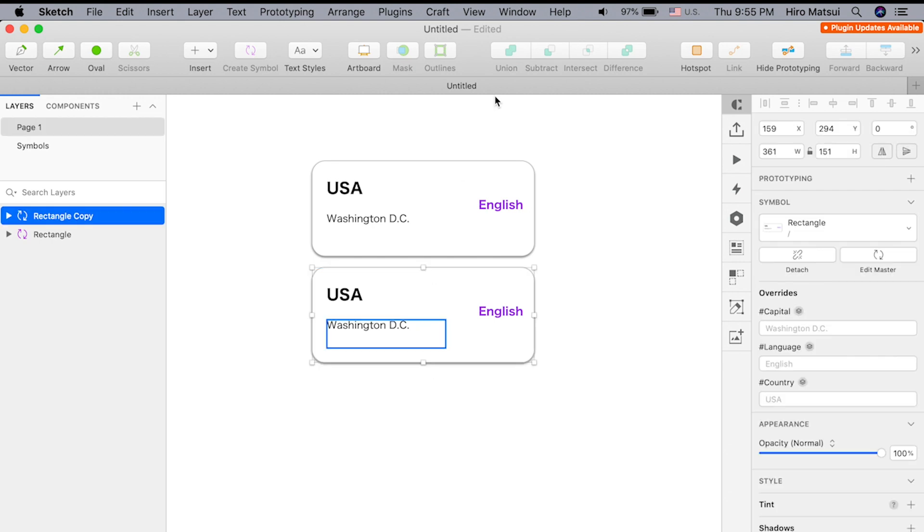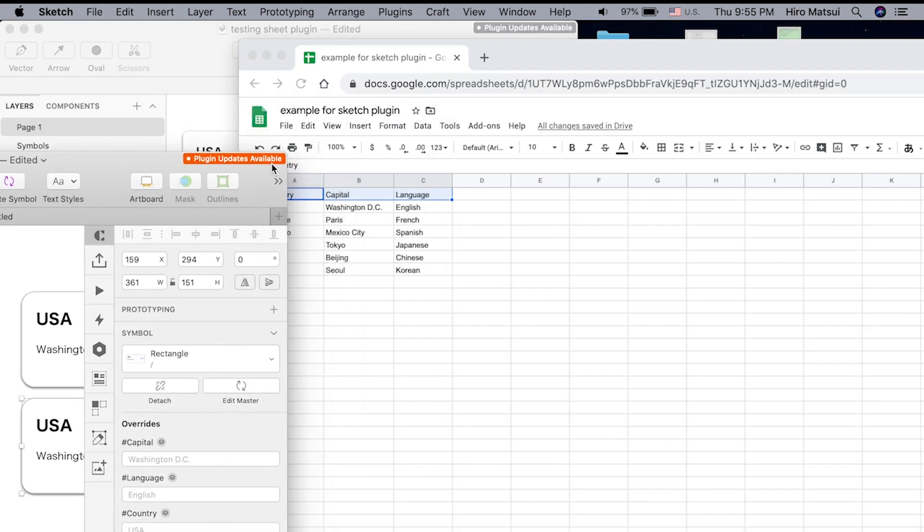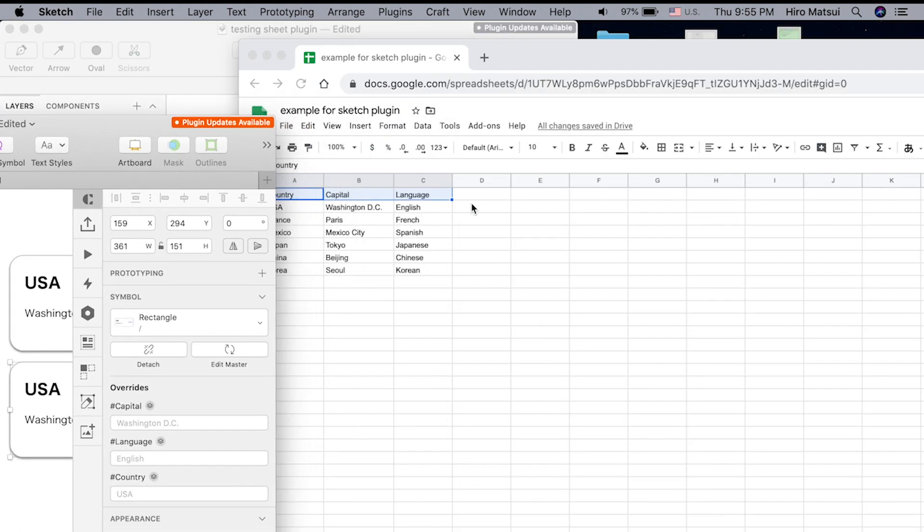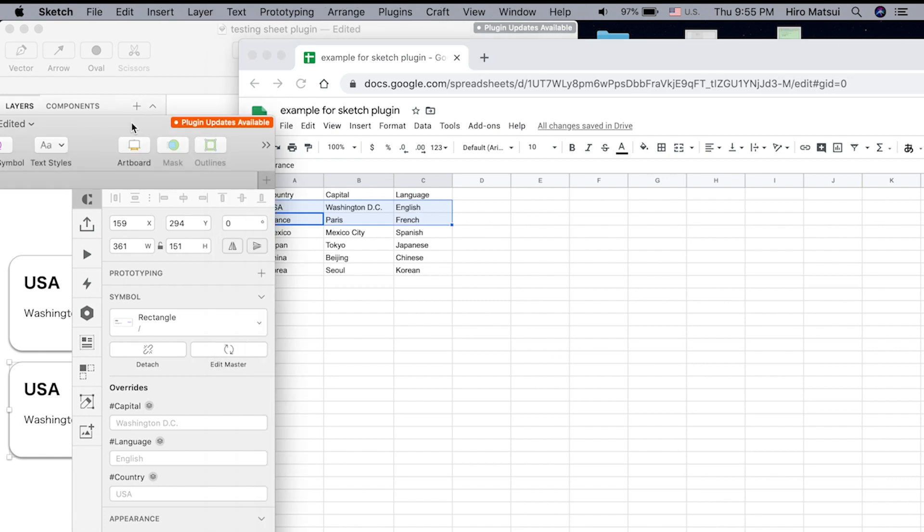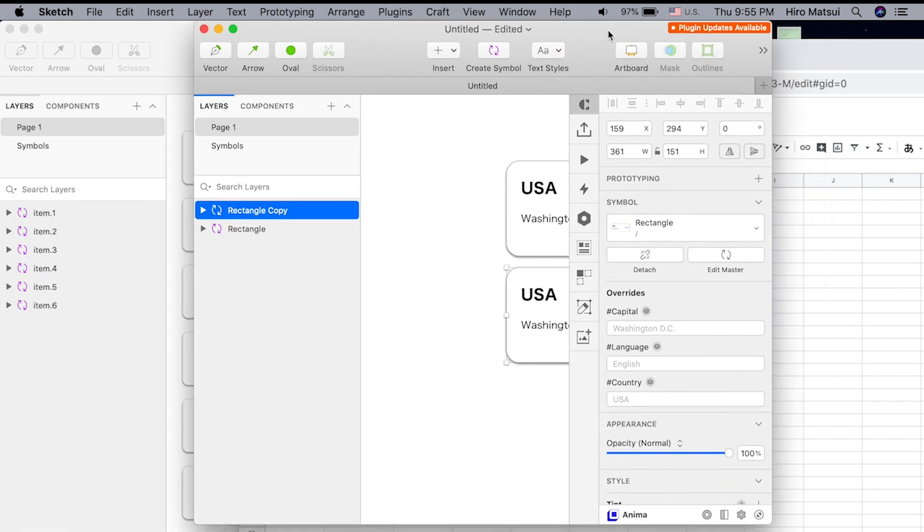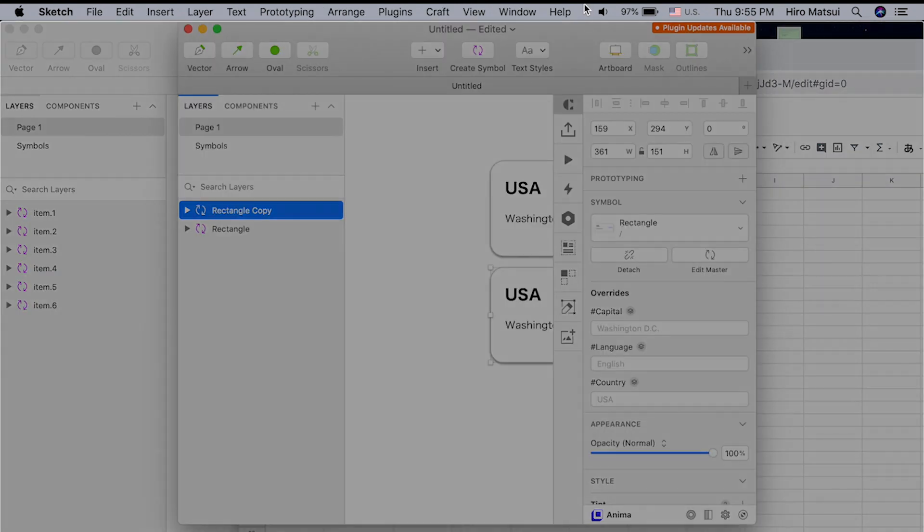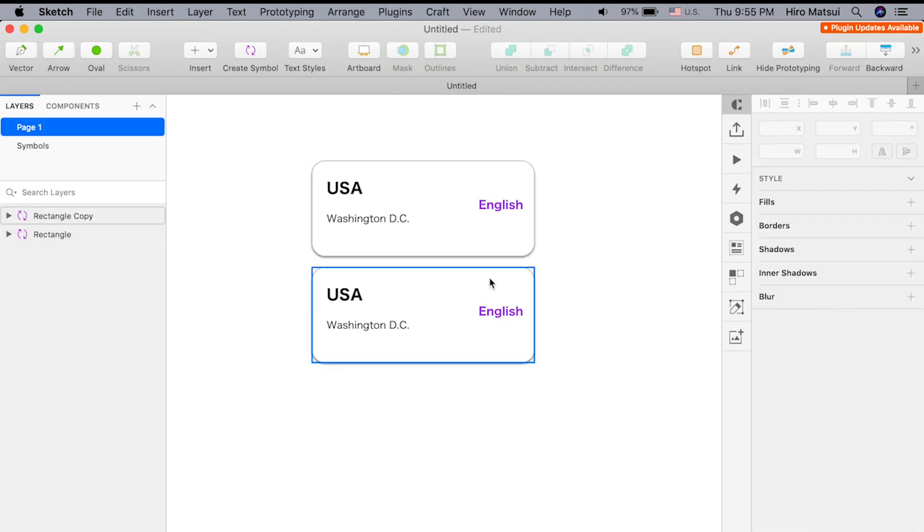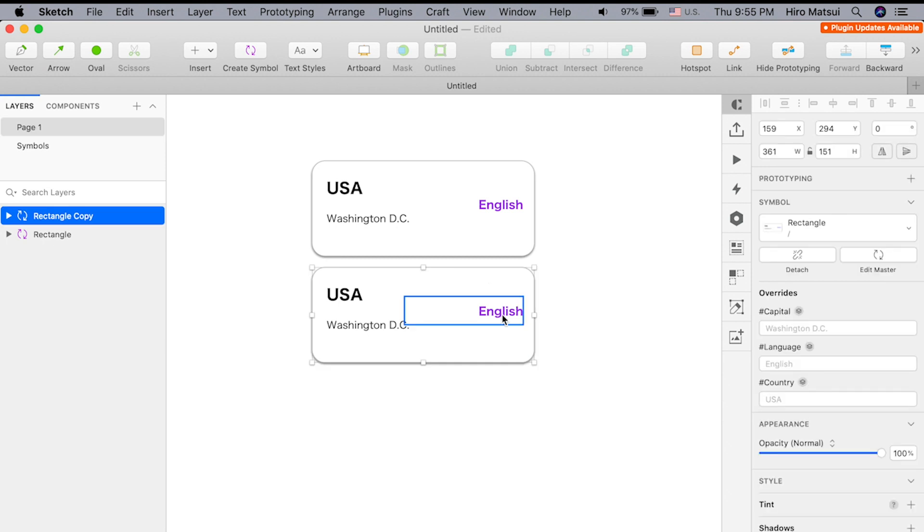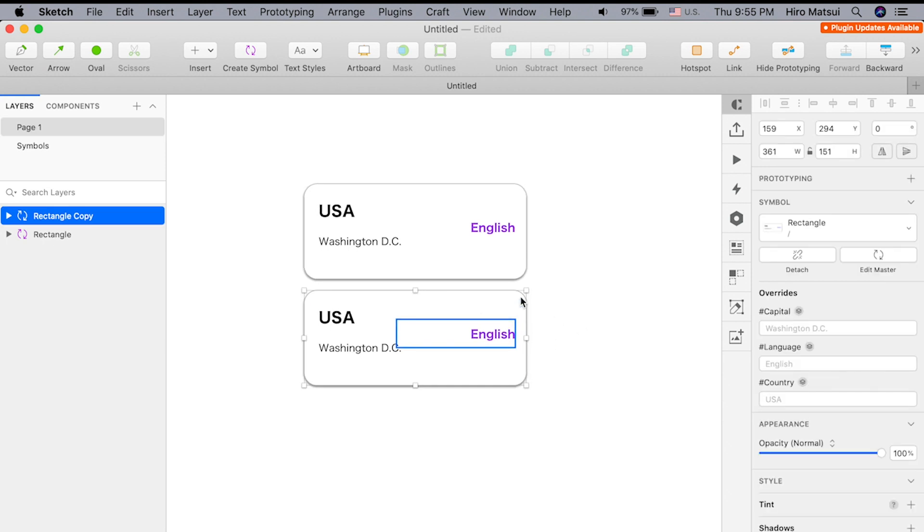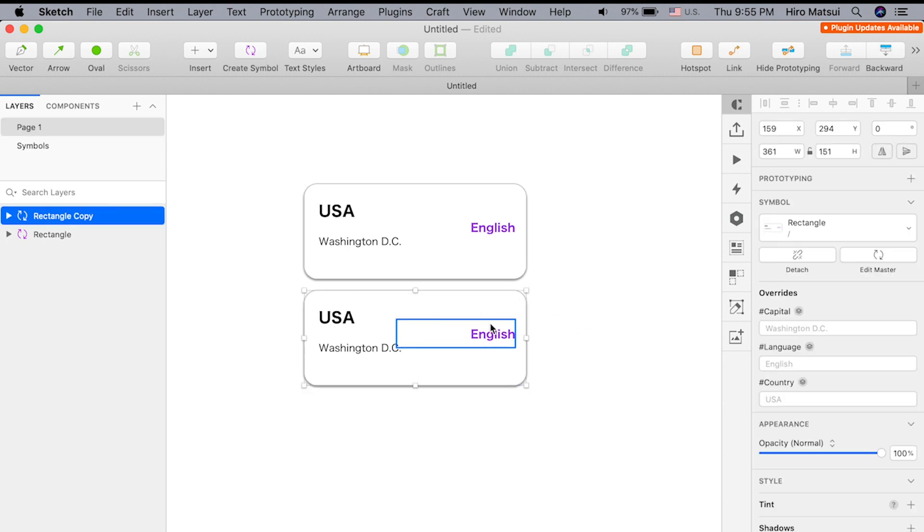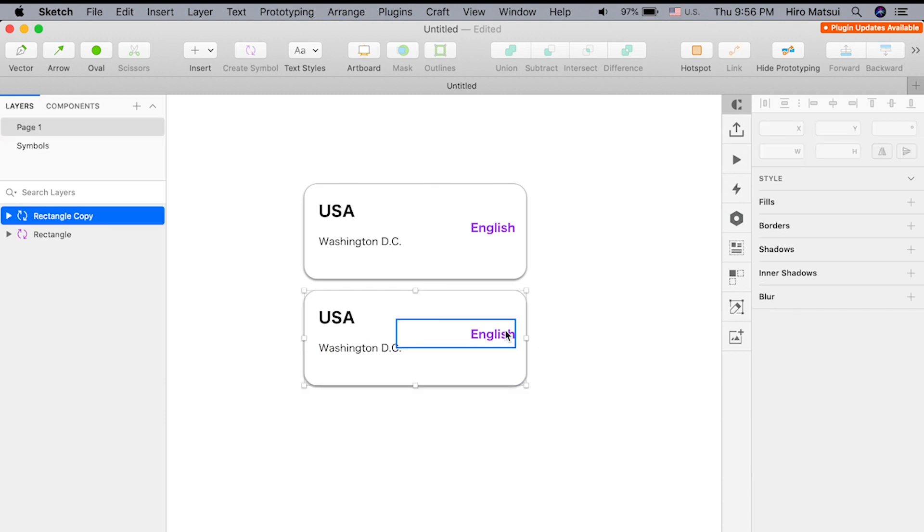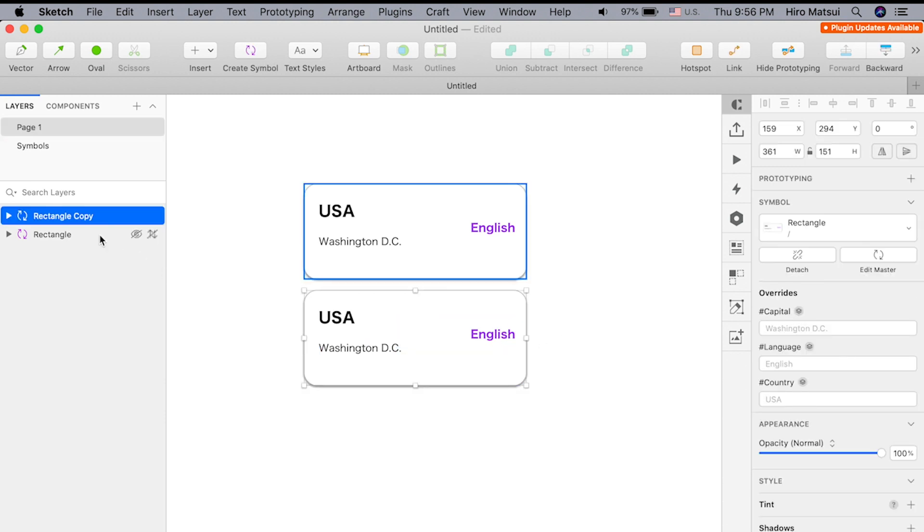How do we go about fetching the next data? So let's say France, Paris, French, right? We want that to come into this instance below. We don't have to do anything with the inside already. We select this, and all we have to do is change the symbol name to item.